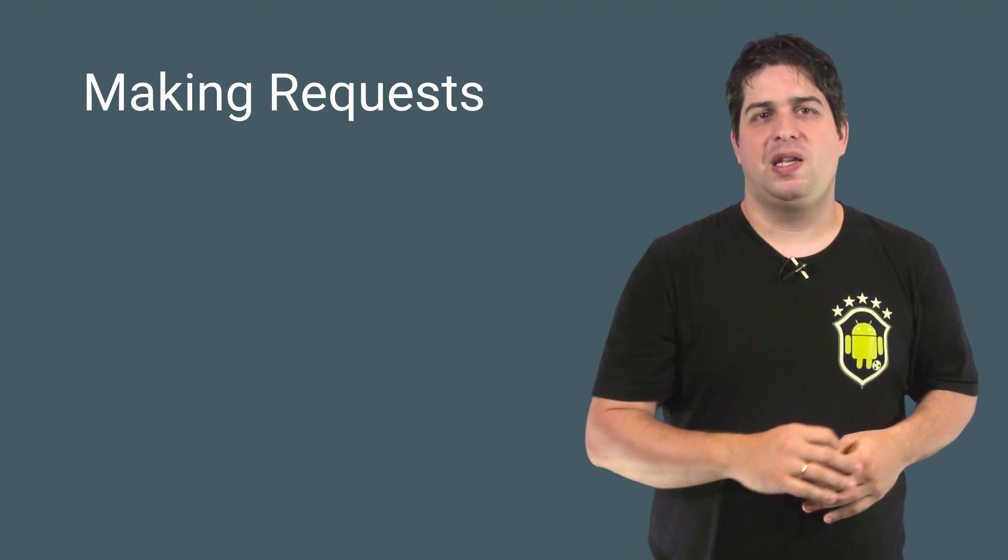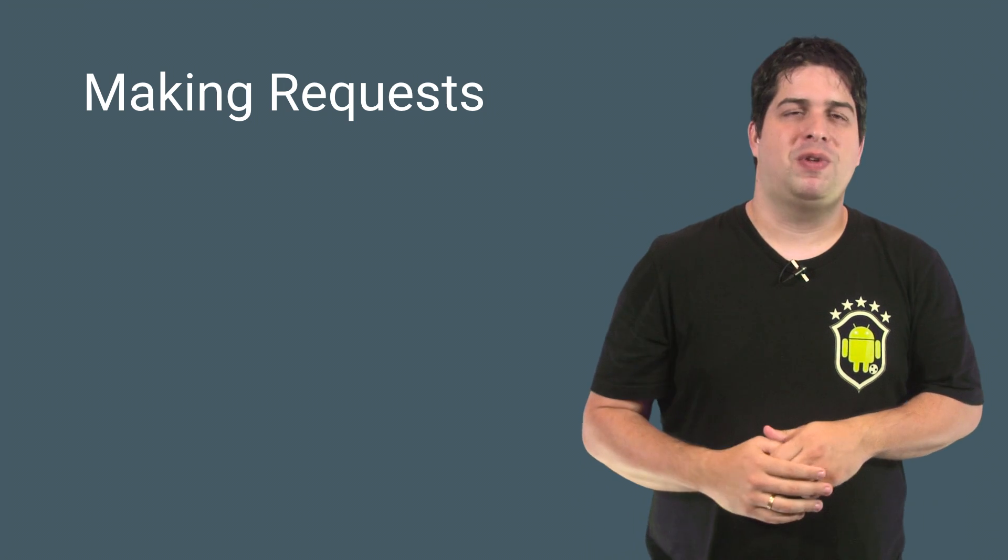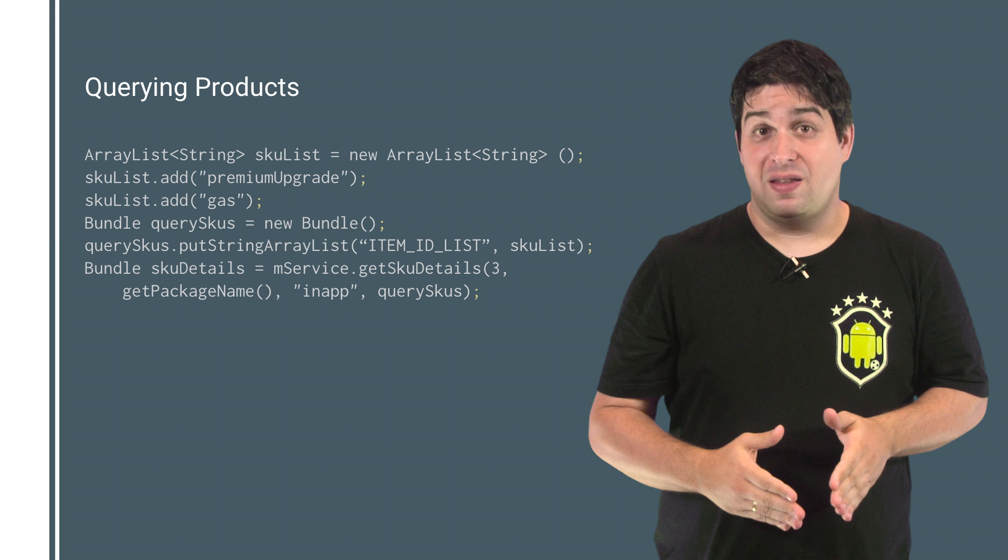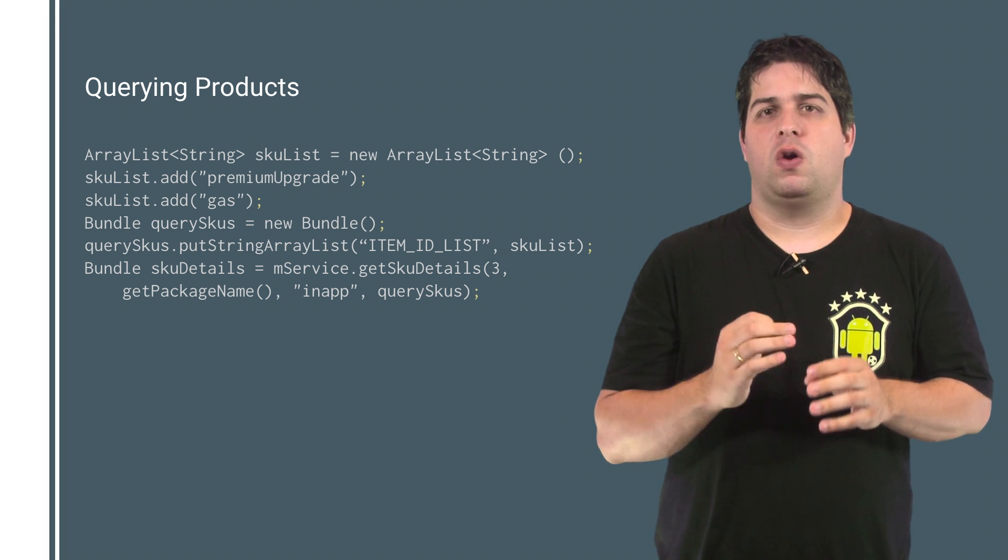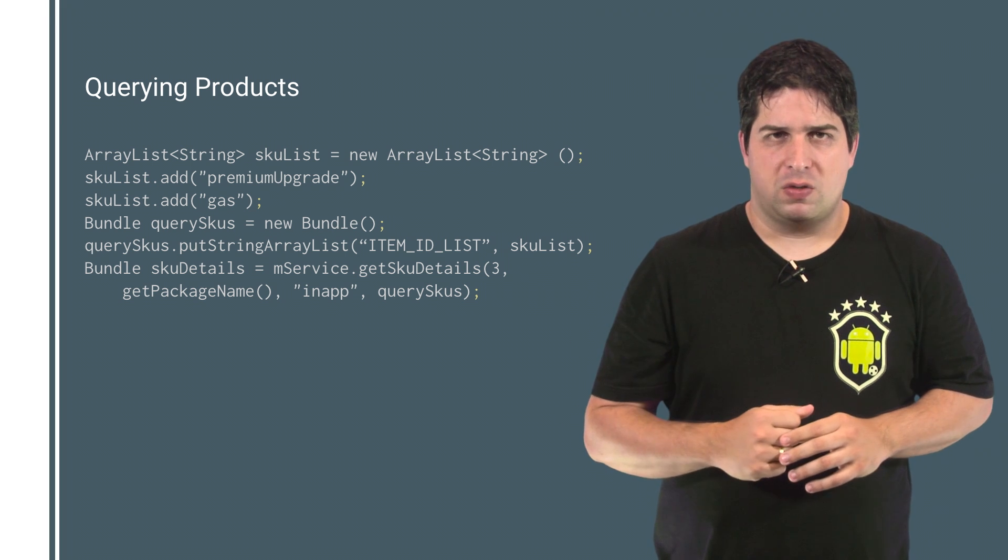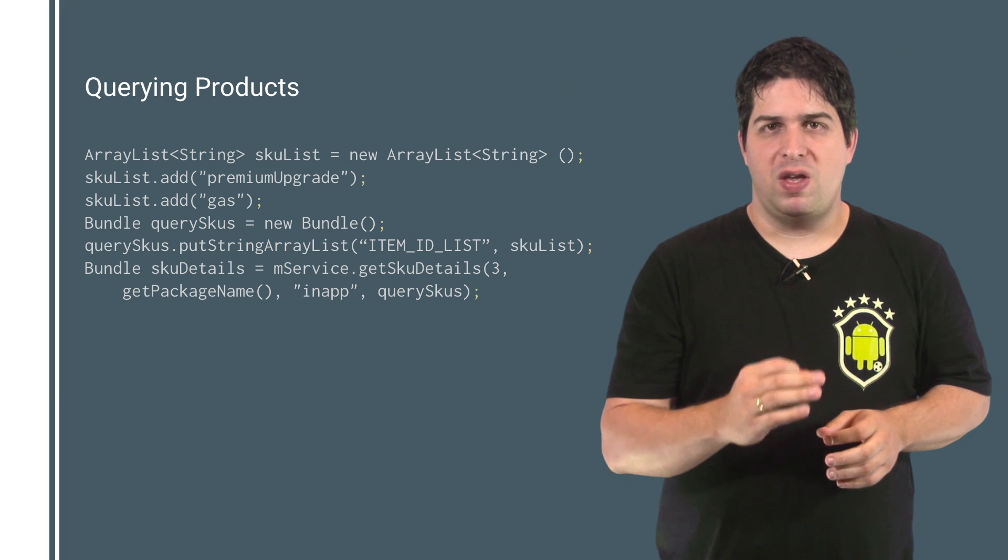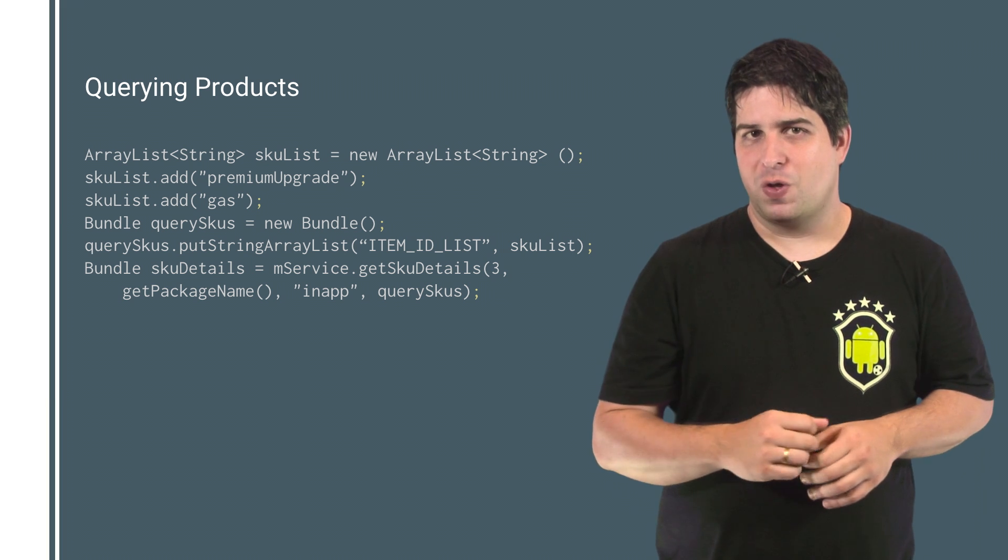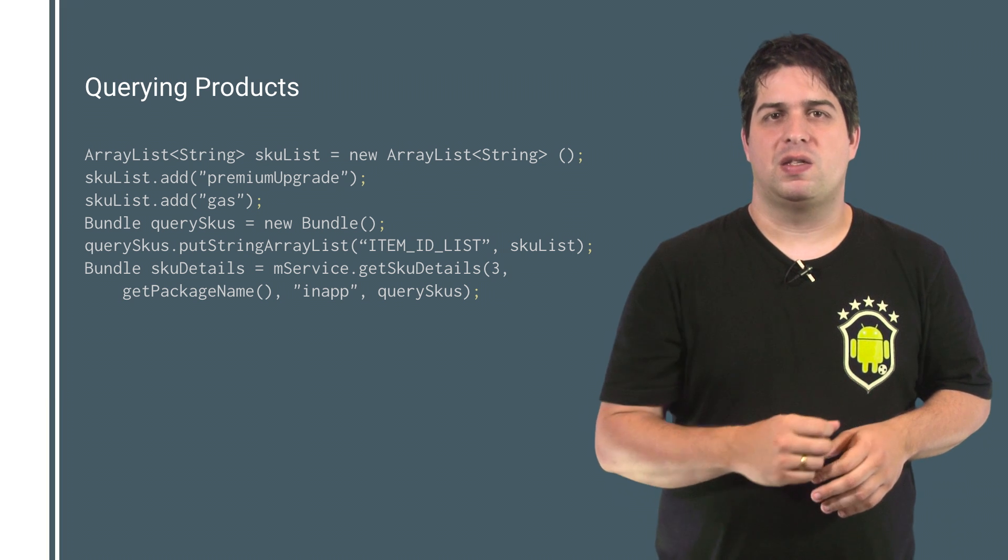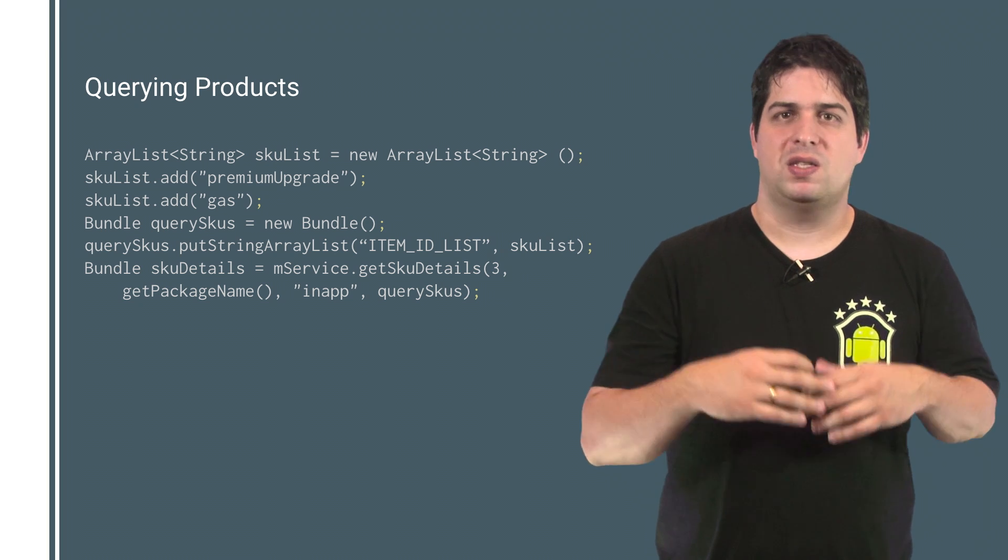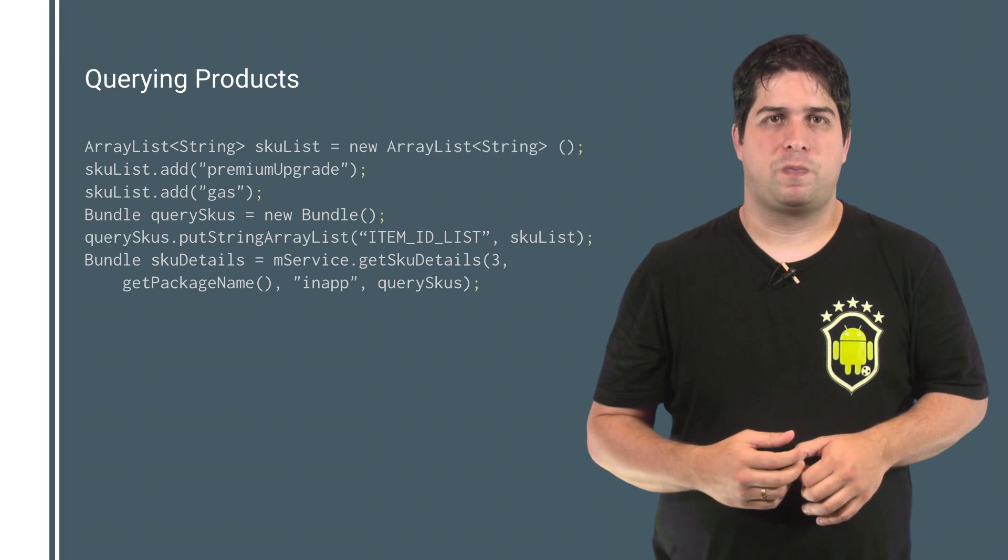With your connection to Google Play working, you can start listing your products and present some details. To get item details from Google Play, you can call getSkuDetails, passing a bundle that contains a string array list of product IDs with key item ID list, where each string is a product ID for an item.